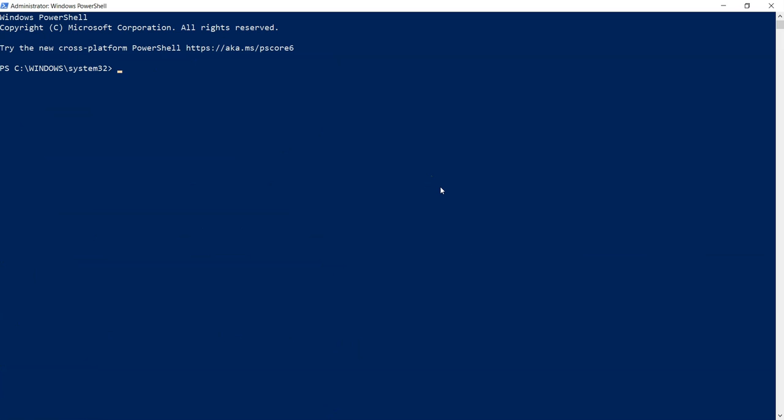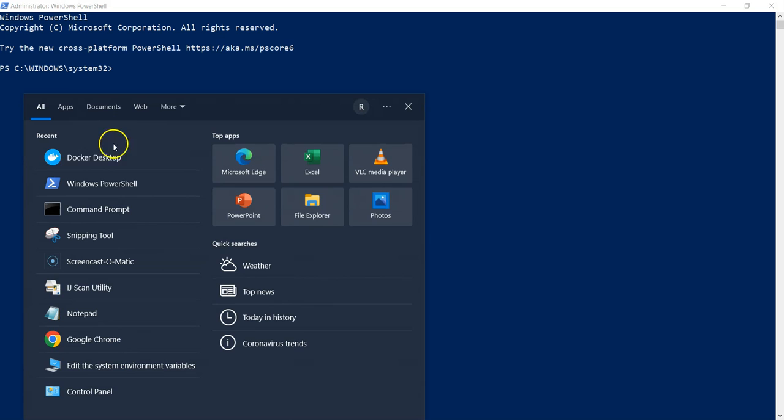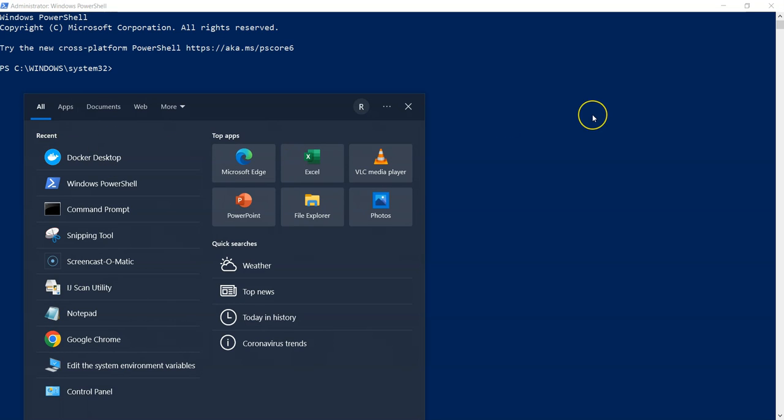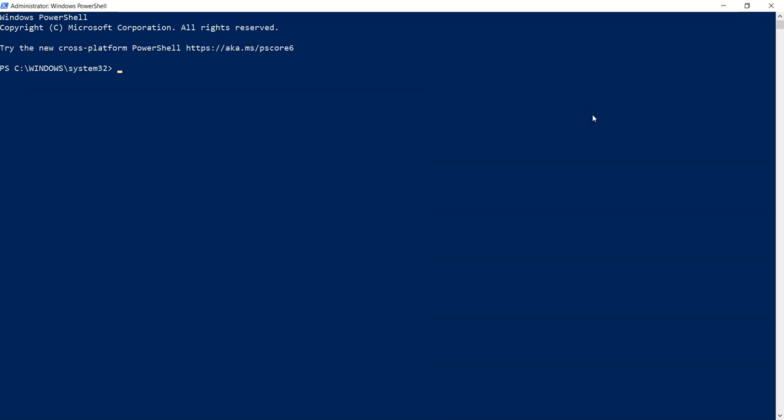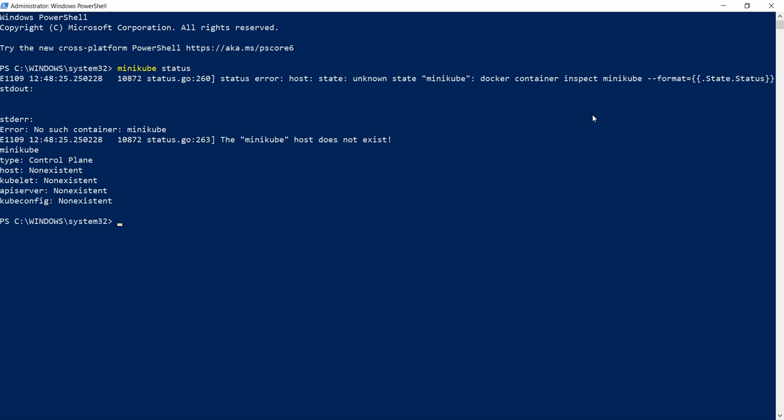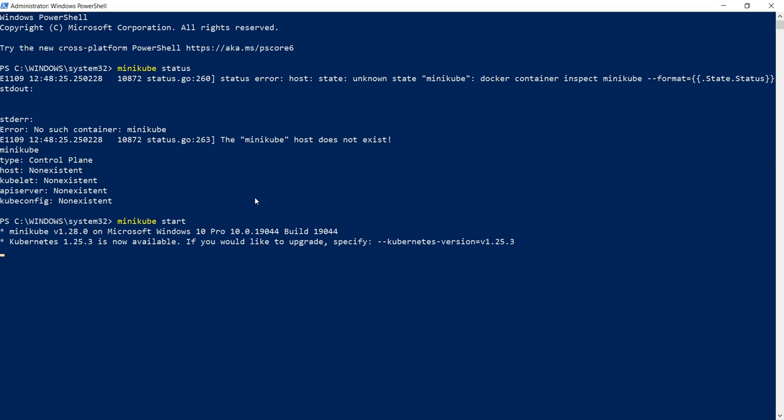All right, I have restarted my system. Now my Docker service is up and running. In case if you want to check your Docker service, you can go to Docker Desktop and check it out. Now let's check the Minikube status. This time it is not throwing the similar kind of error. Now Minikube start. Whenever we run Minikube start, it is going to set up the Kubernetes cluster on our local system.